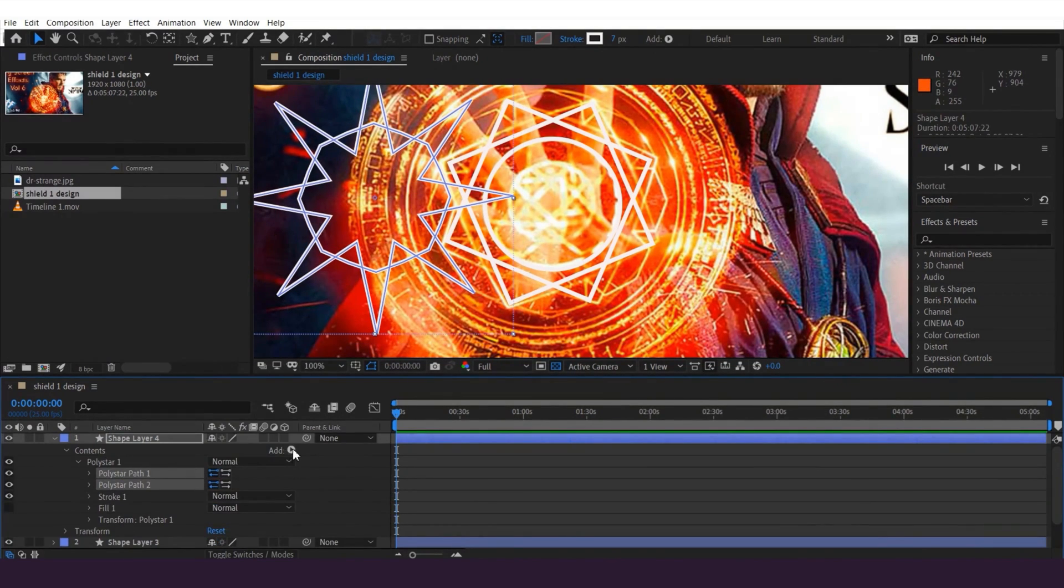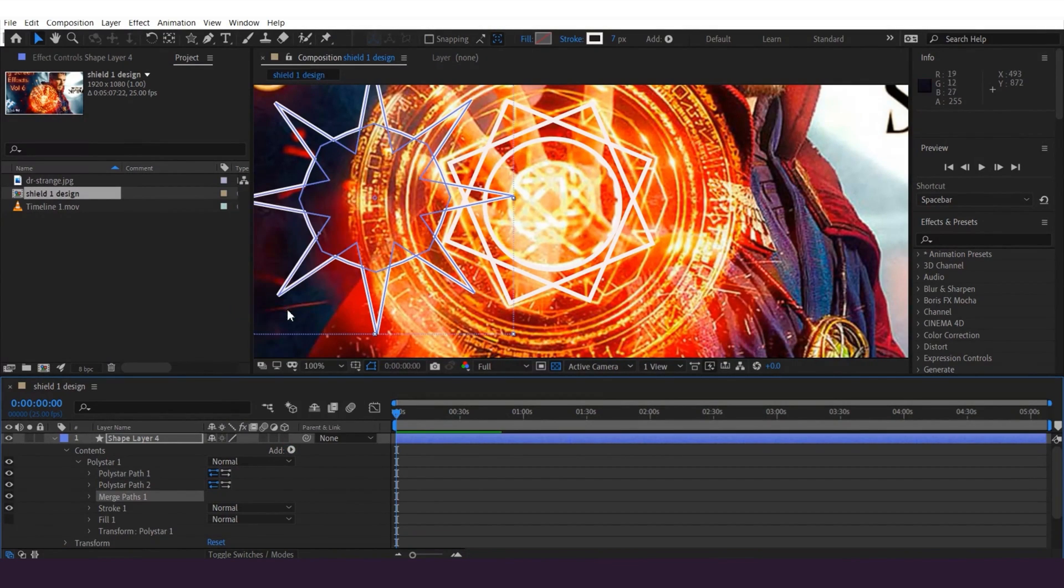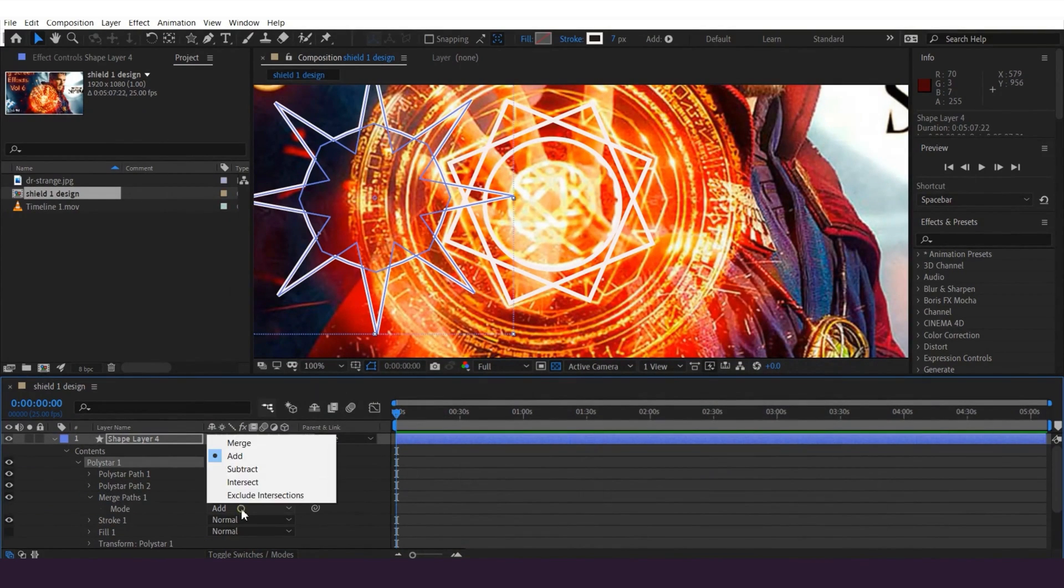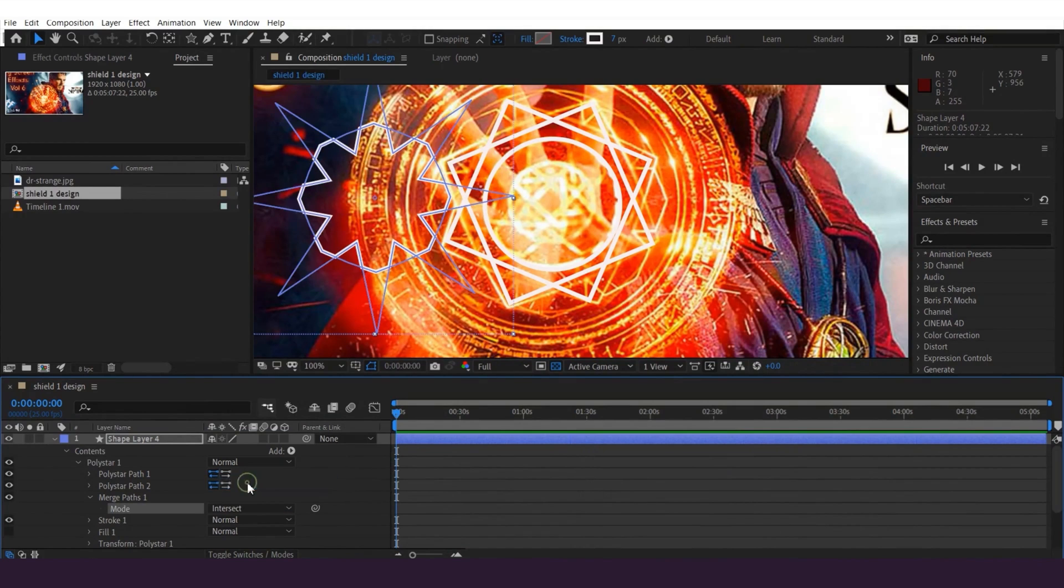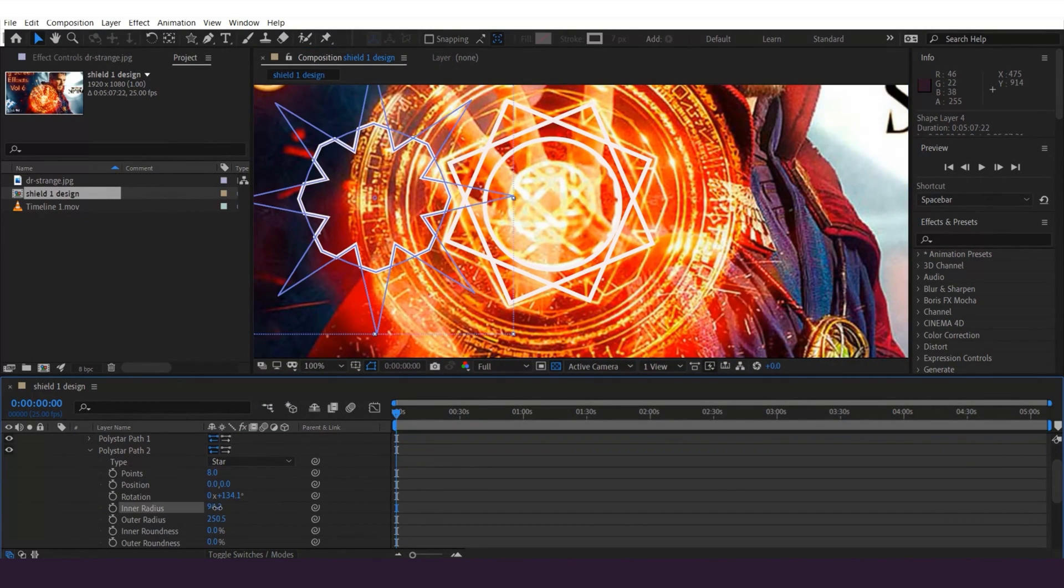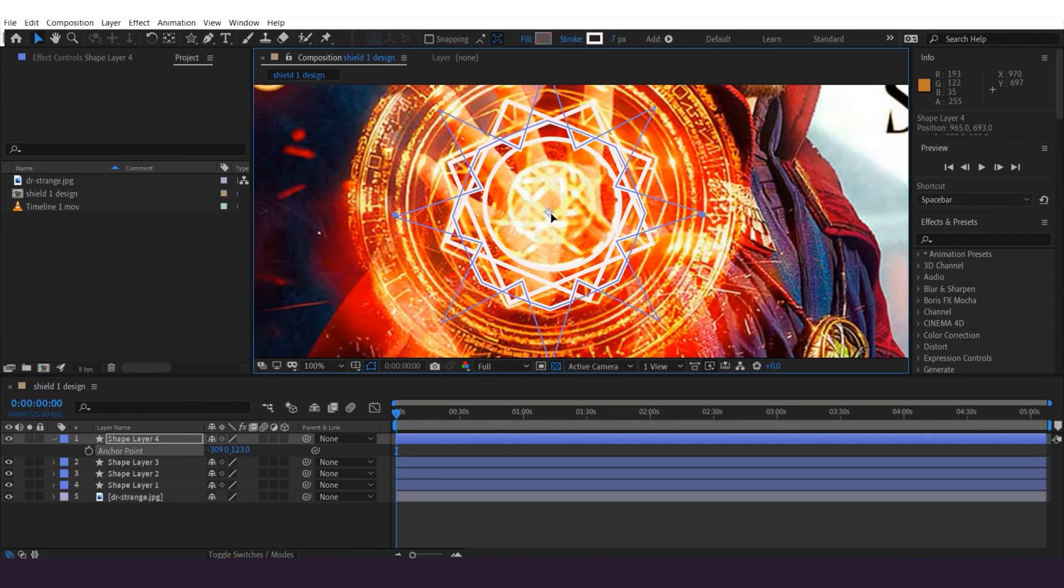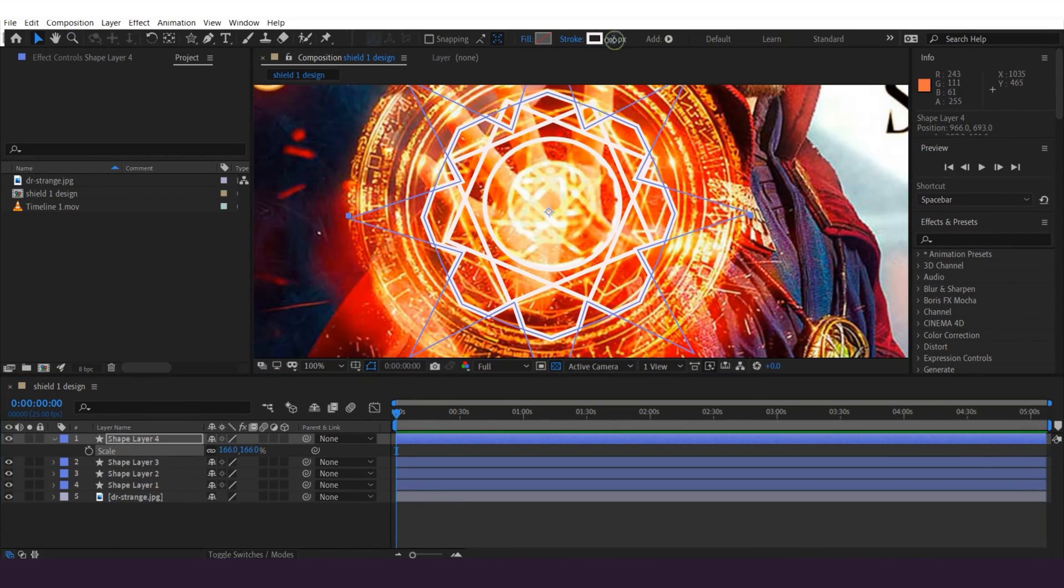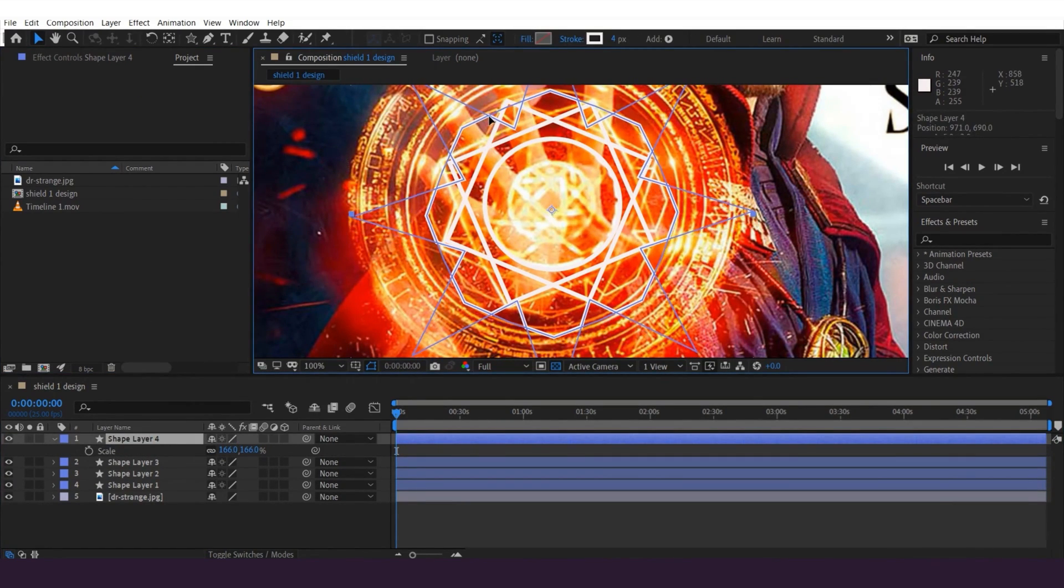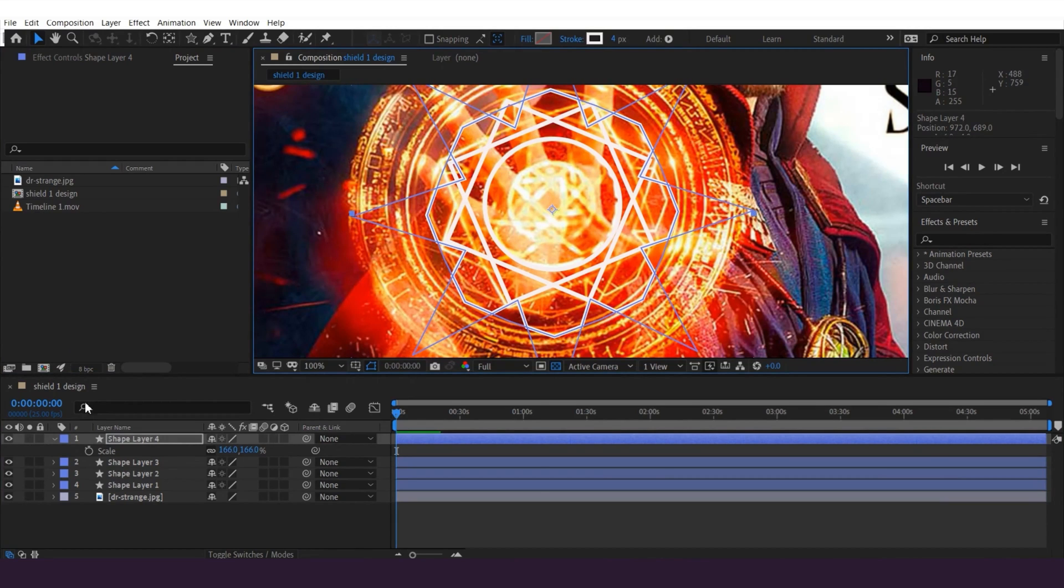Great. Now let's go to this icon and select merge paths. Then scroll down here and choose intersect. And that's how I got this shape. You can still make adjustments as you like. You can press S on keyboard to bring up the scale.